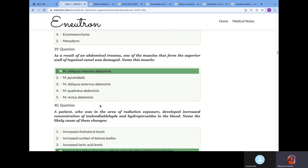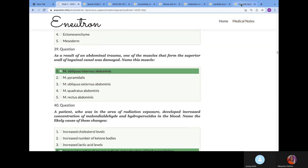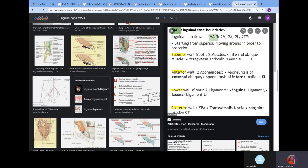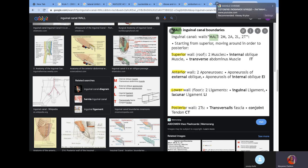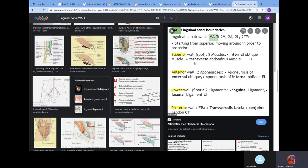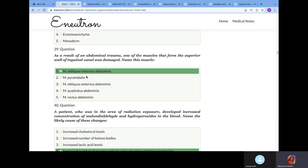As a result of abdominal trauma, one of the muscles that formed the superior wall of the inguinal canal was damaged. Name this muscle. We explained this in the anatomy series. We talked about the wall of the inguinal canal. We use the mnemonic MALT: two muscles, two aponeurosis, two ligaments, and two transversalis. The superior wall is the internal oblique muscles and the transverse abdominal muscles. But the first one is the muscle that covers most of it. That's why we go for internal oblique muscle.